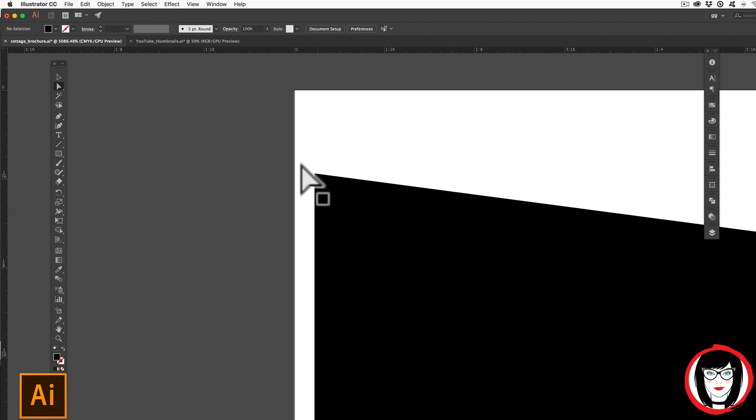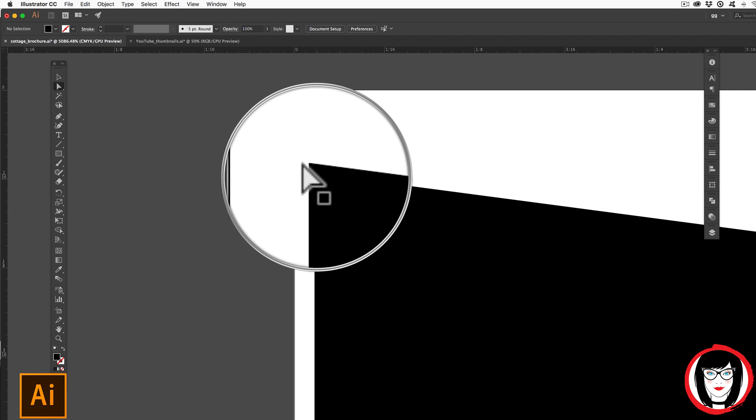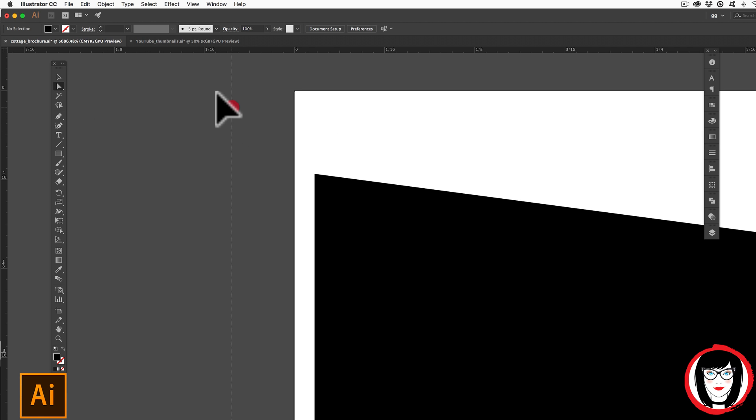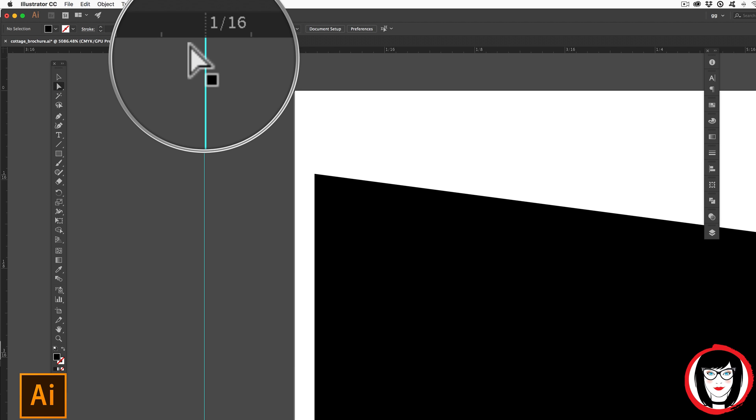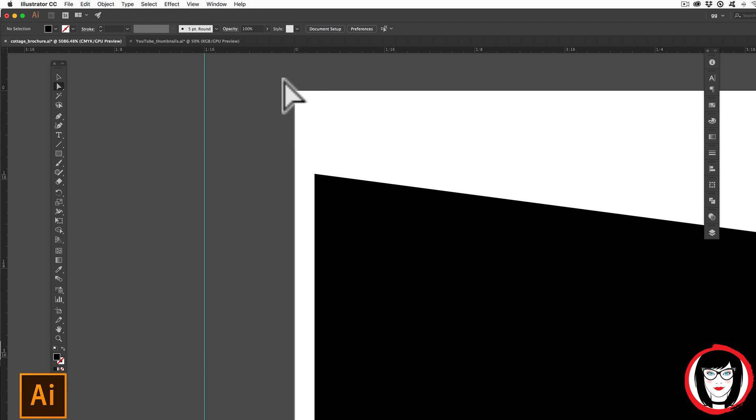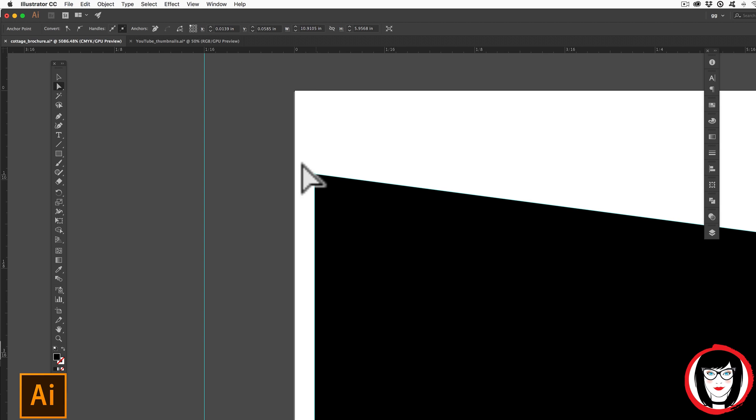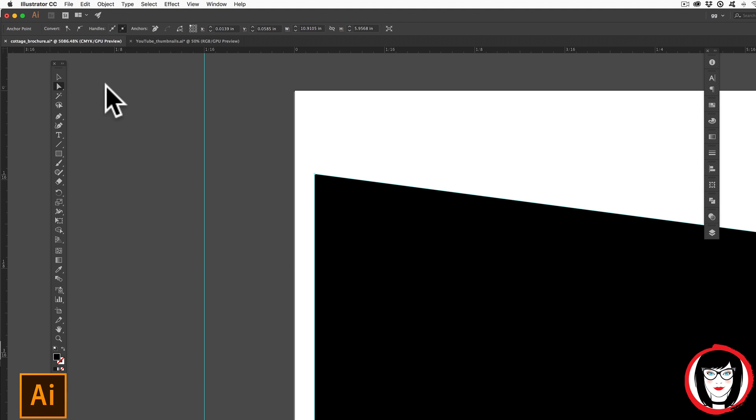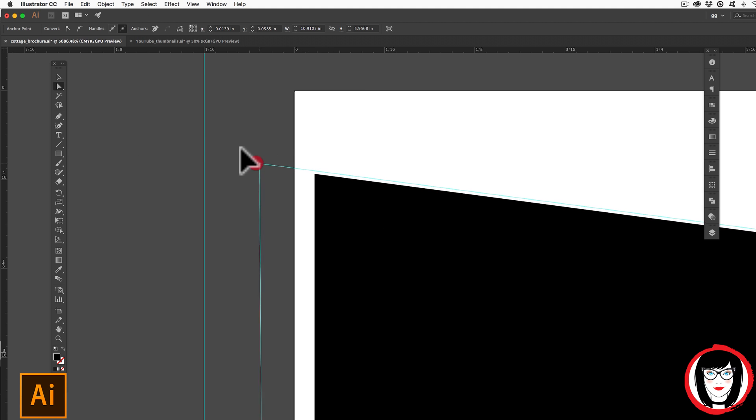You could take the direct selection tool to modify any point of a shape. A simpler example of this could be if I take my guide here. You can see that my guide now lines up to one sixteenth of an inch off of my page and I could select this polygon with my white arrow or direct selection tool.